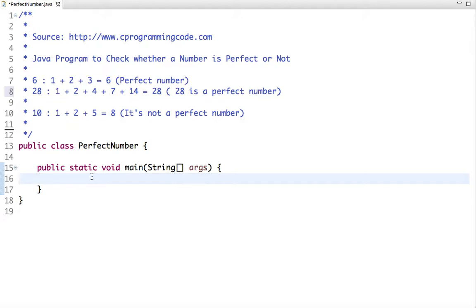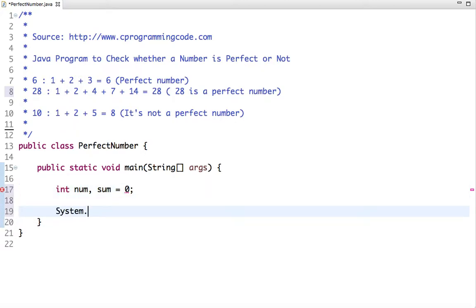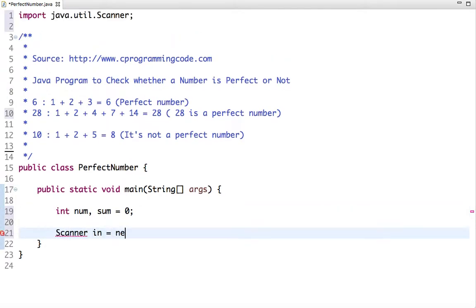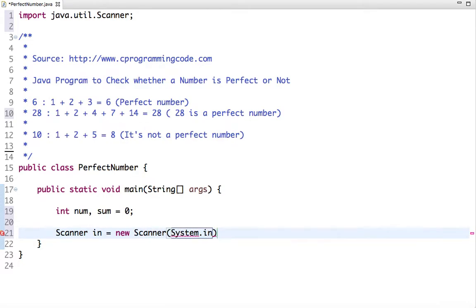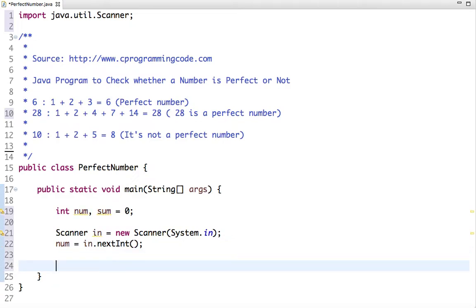Let's write code to check whether an input number is perfect or not. Let's declare some variables and input a number. First, let's check whether a number is greater than 0 — that is, whether it's a positive number.